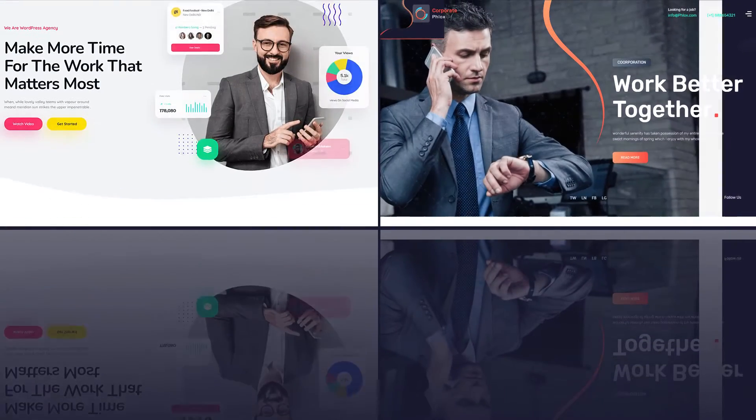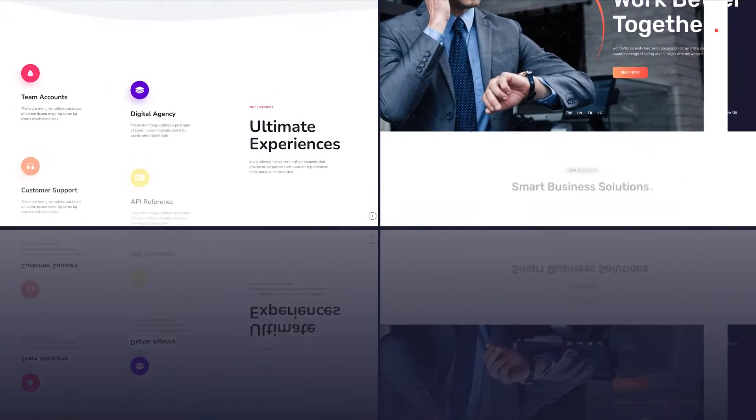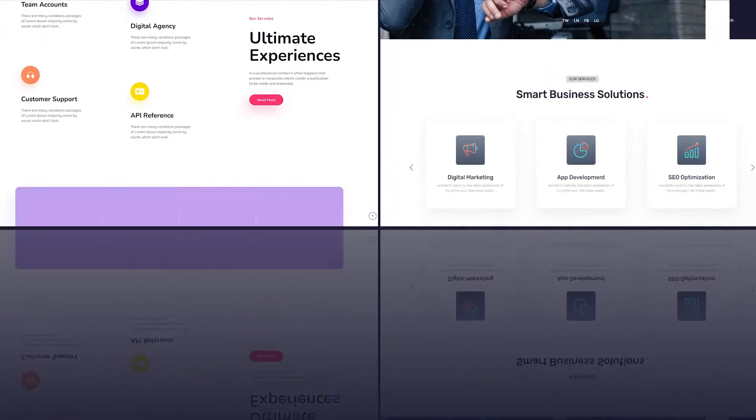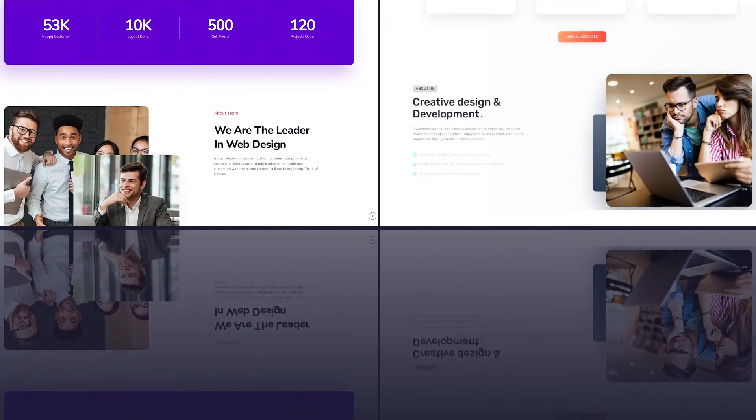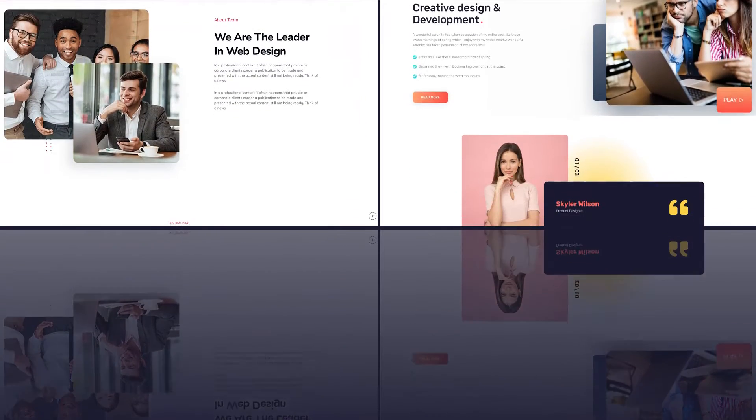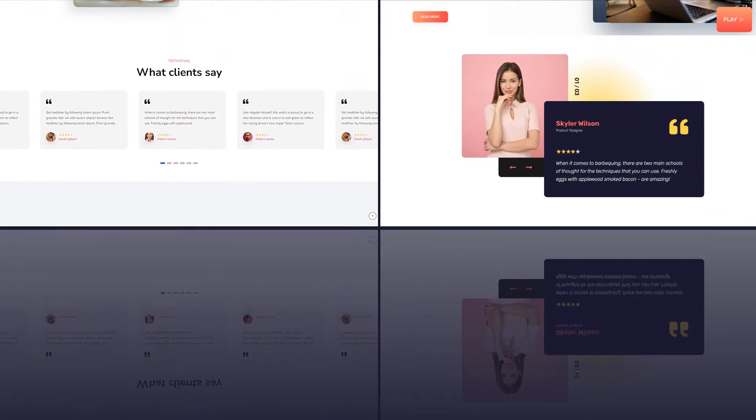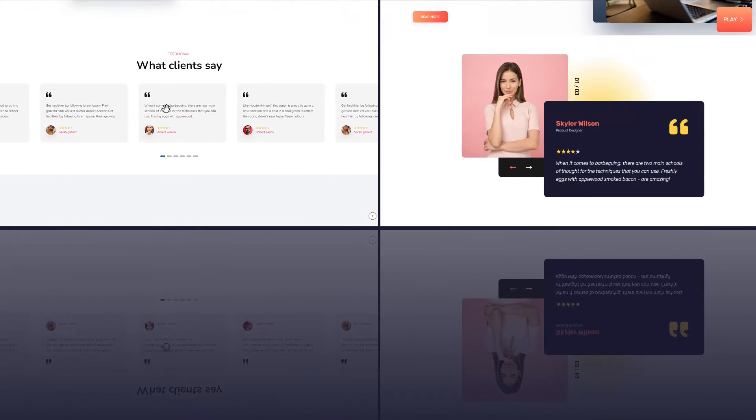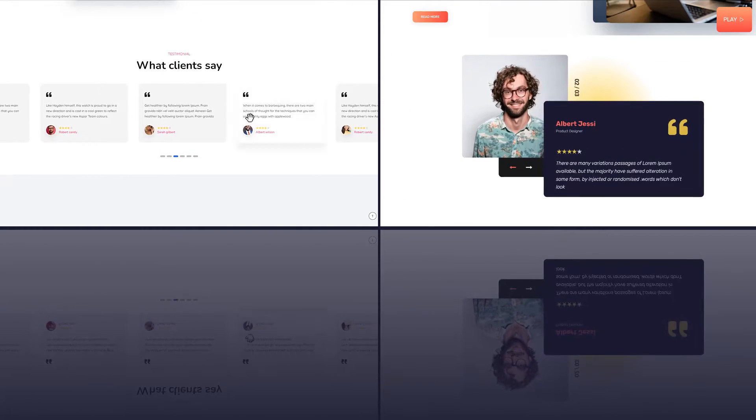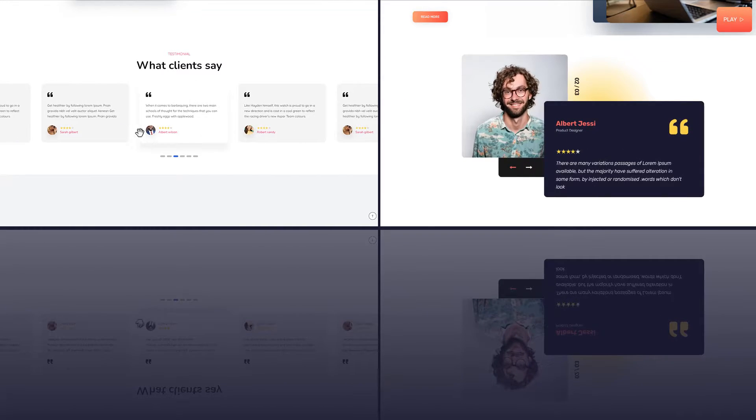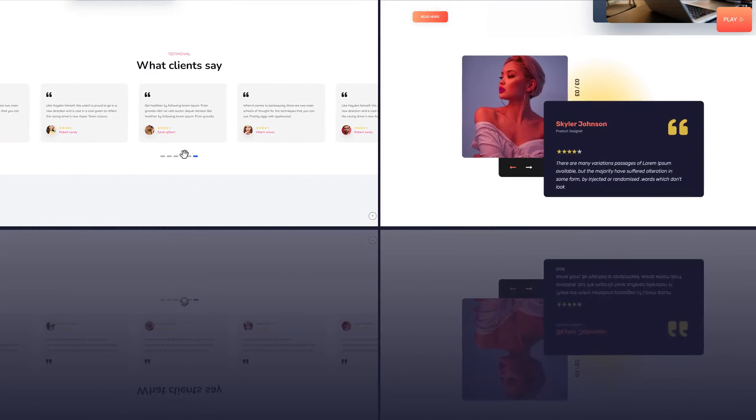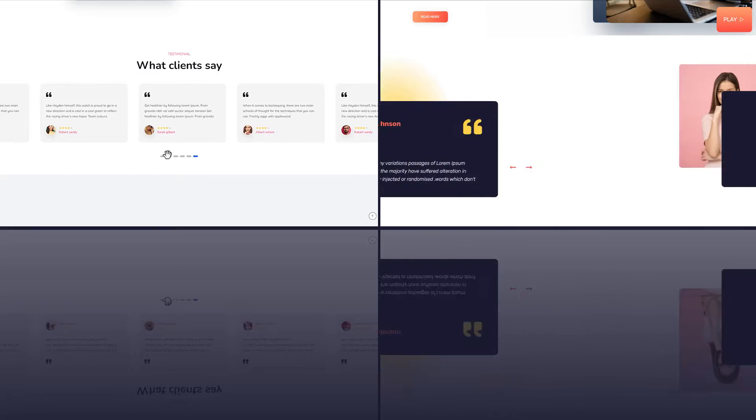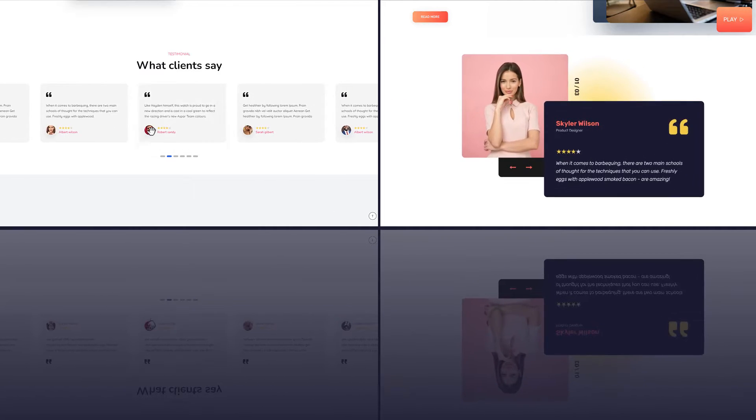Hey everyone and welcome back to our channel. Testimonials from happy customers are a great way to make your website look trustworthy. The testimonials you see here were made using Depictor. Let's take a look at how they were made.